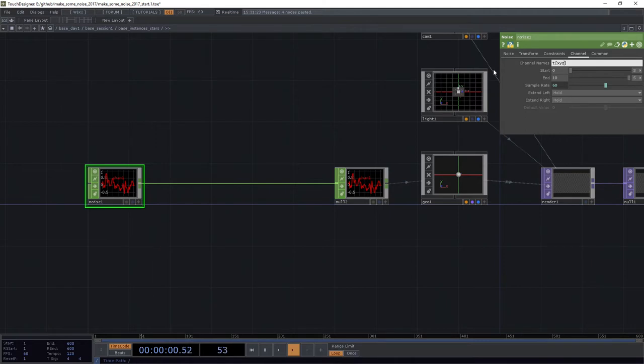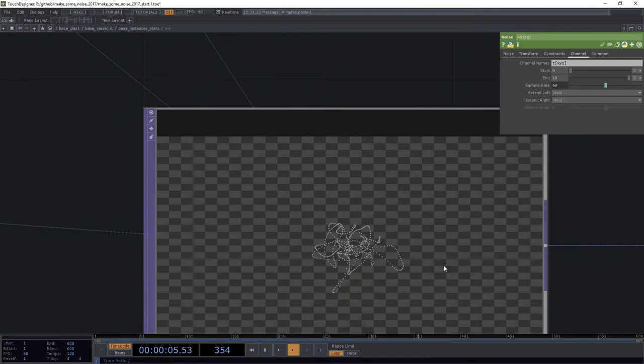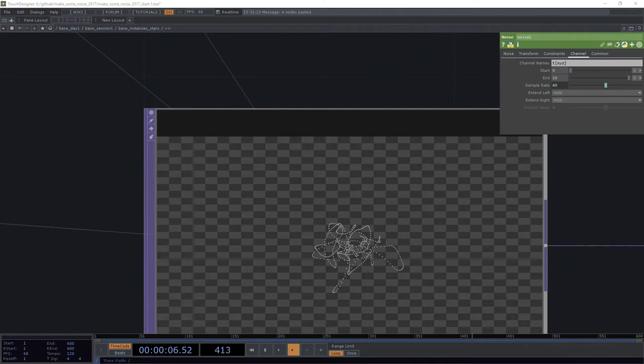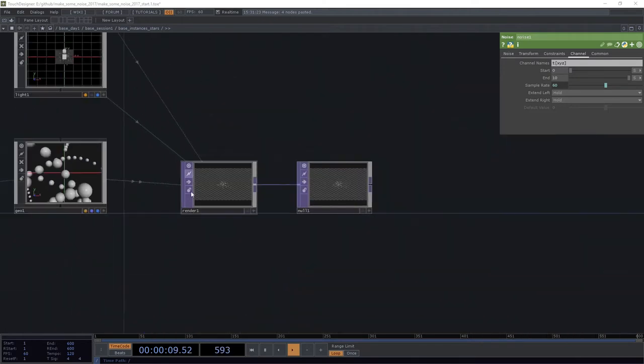Alright, there we go. We've got a lovely presentation of what our sparse noise looks like. And that's pretty all right. That's certainly interesting. I like it a lot. I'm not going to lie. I think it's pretty snazzy.